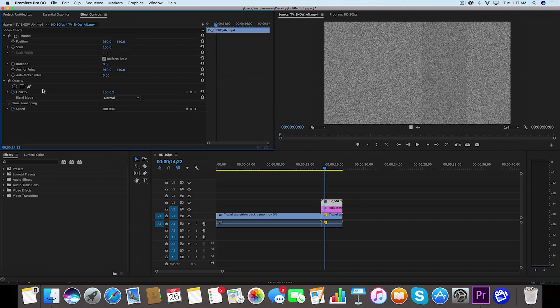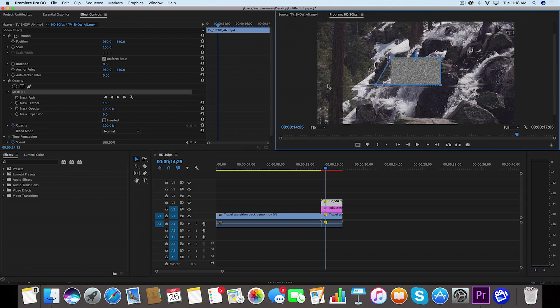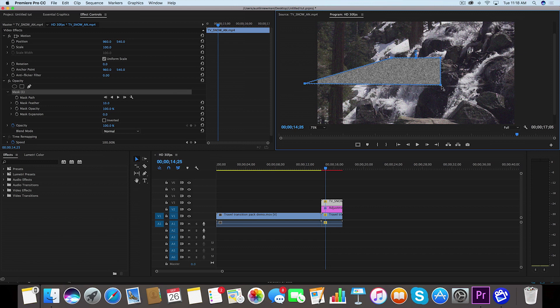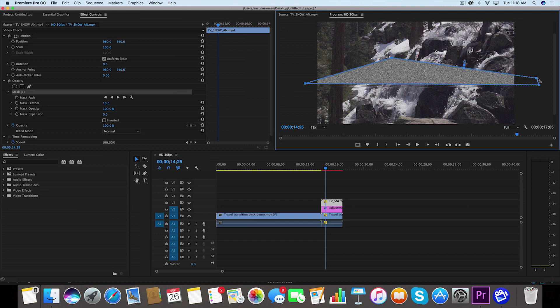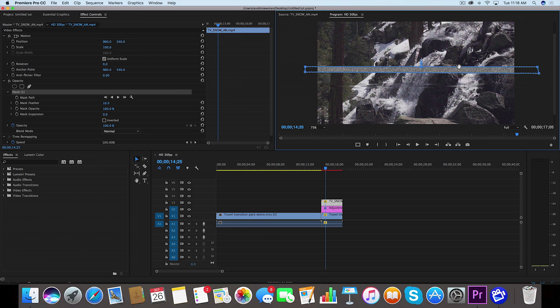We're going to make another mask, so under Opacity we'll choose the four-point polygon mask. I'm going to drag out the edges again just like this. We're going to make this one just a bit smaller.